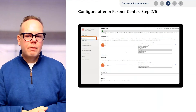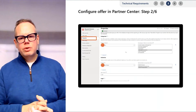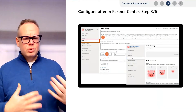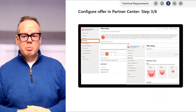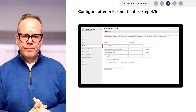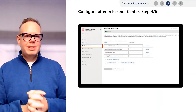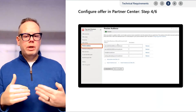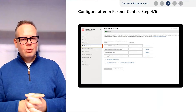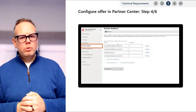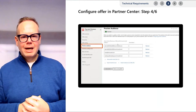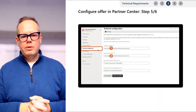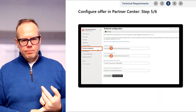Next, define your preview audience. This is an important step where you enter the users who will have access to test and validate your offer before it goes live. If you were to sideload your Teams app to test the checkout experience, it would only work for users defined in this step, so pay careful attention here. Remember that landing page and webhook you created? This is also where you provide those URLs, along with your Azure Active Directory tenant ID and application ID.